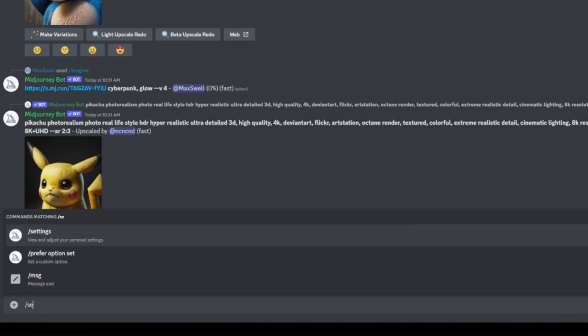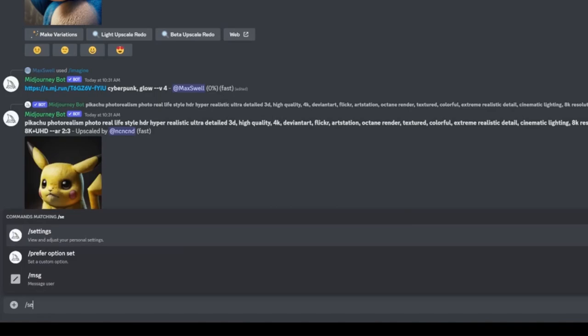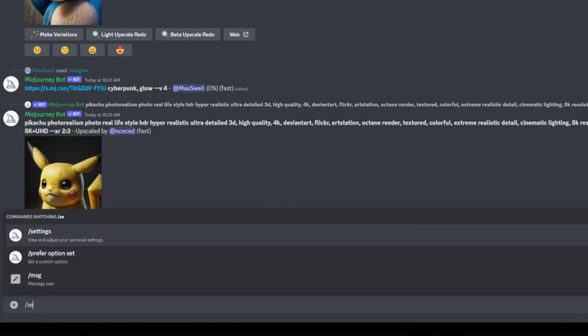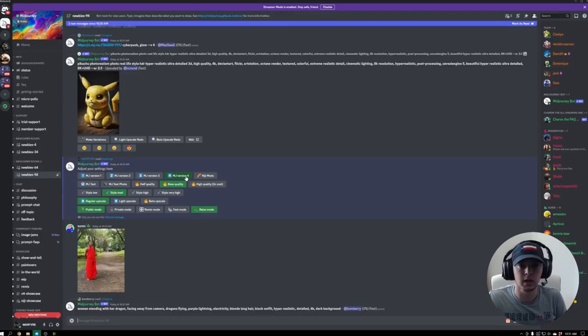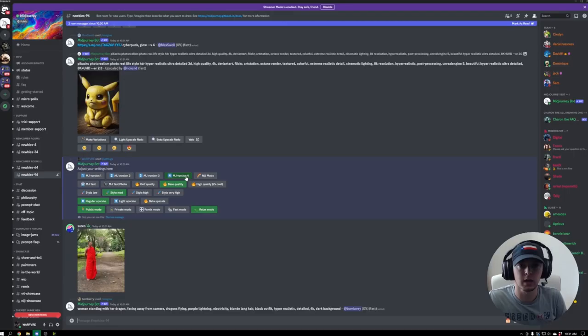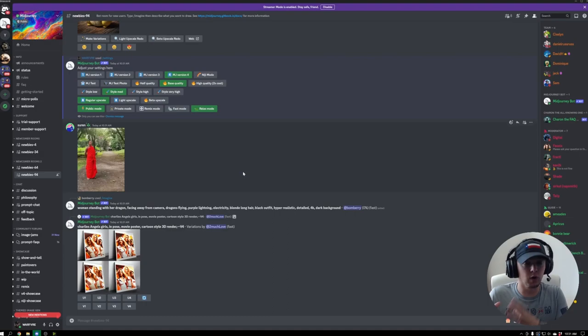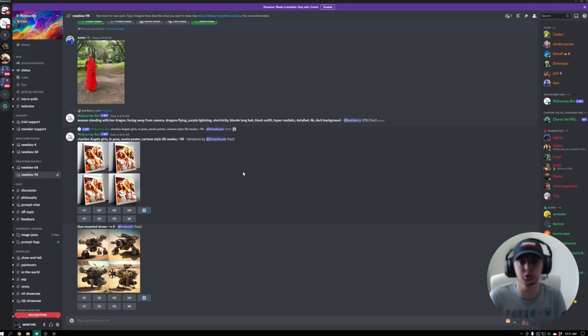Now, like I said, you could go into your settings by typing forward slash settings, and it'll bring it up, and you can choose MJ version 4. However, I've noticed that running on MJ version 4 plus adding the version 4 to the prompt nets you the best image.